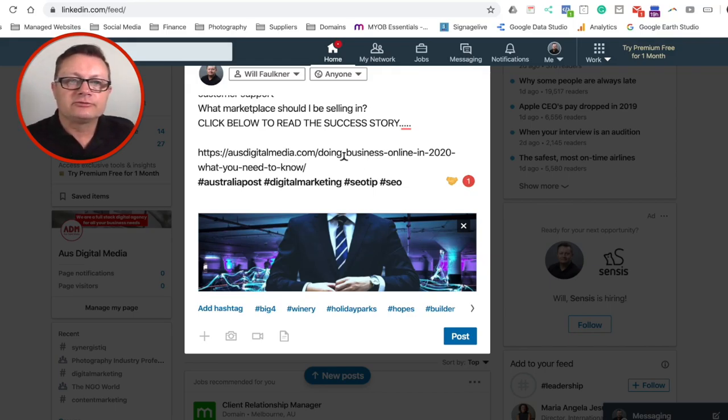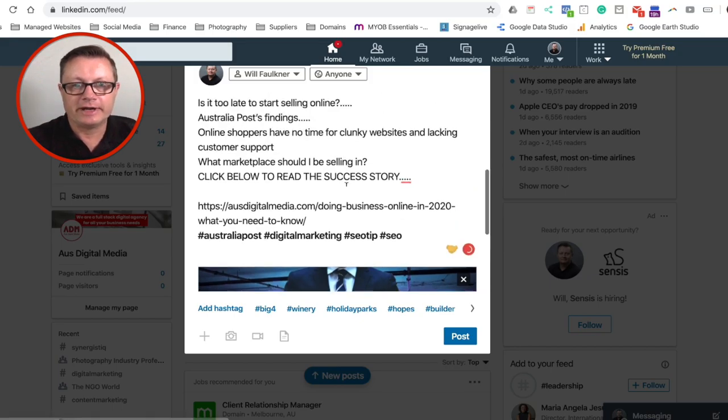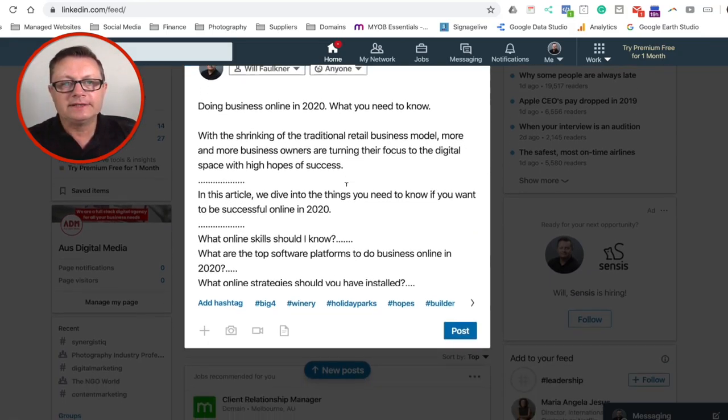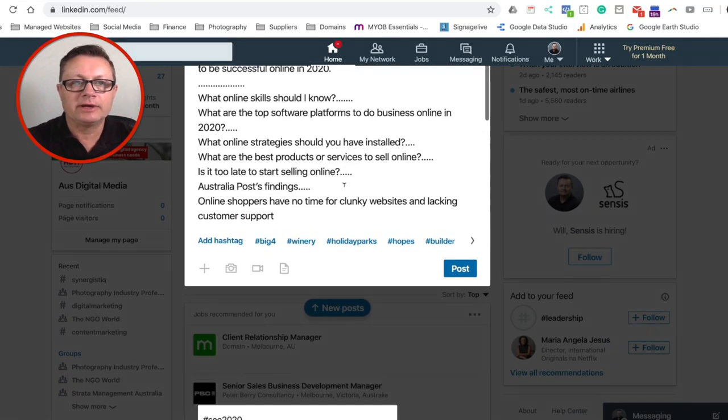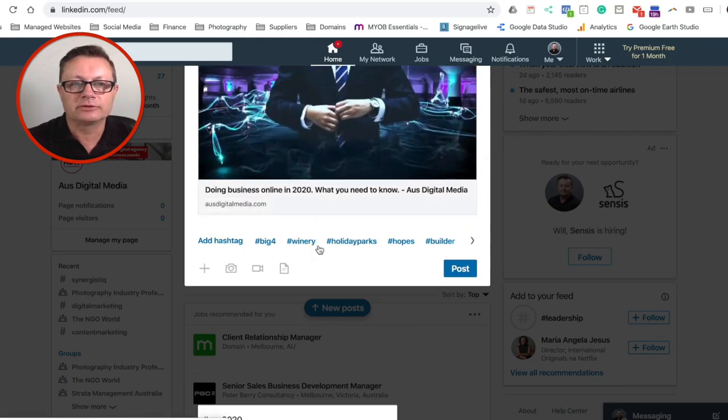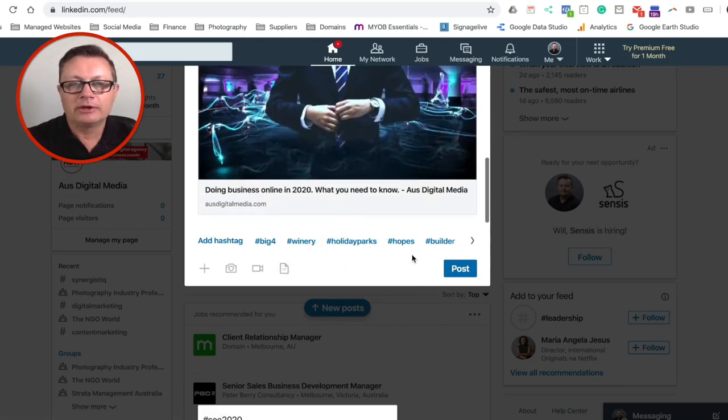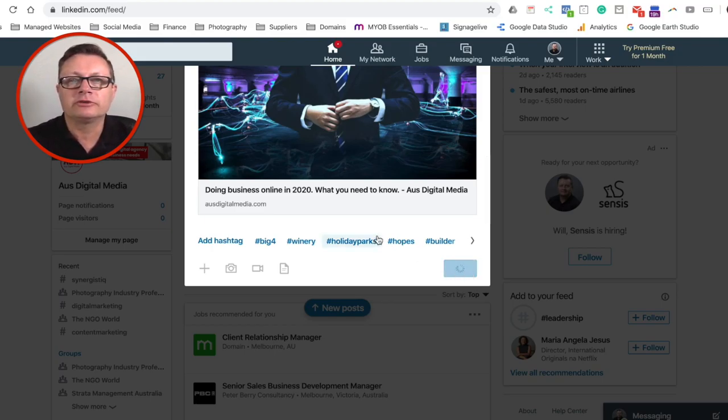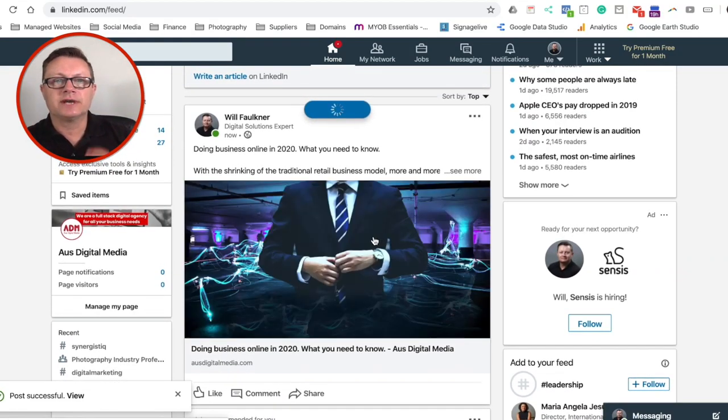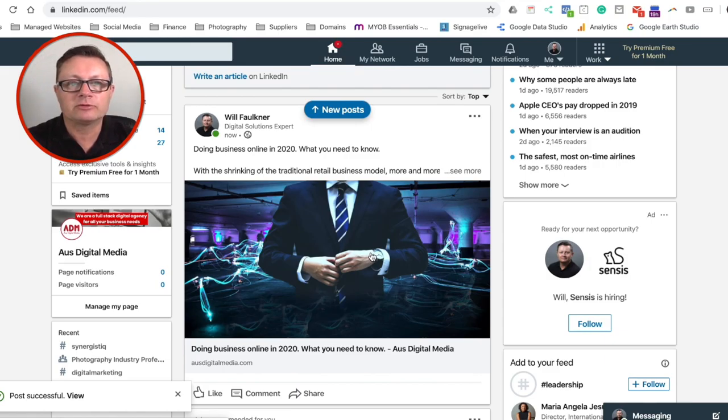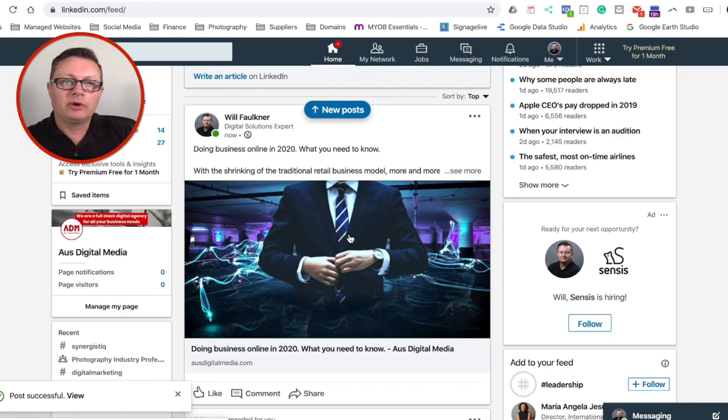So guys, that's really easy. What we've done there is we've created an excerpt on LinkedIn and we're dragging people back to our website to read the full story. Now you could put a video in there as well, but stop putting your entire articles up on LinkedIn and sacrificing, and Facebook for that matter as well, and sacrificing that free organic traffic that you could have by dragging people back to your website.